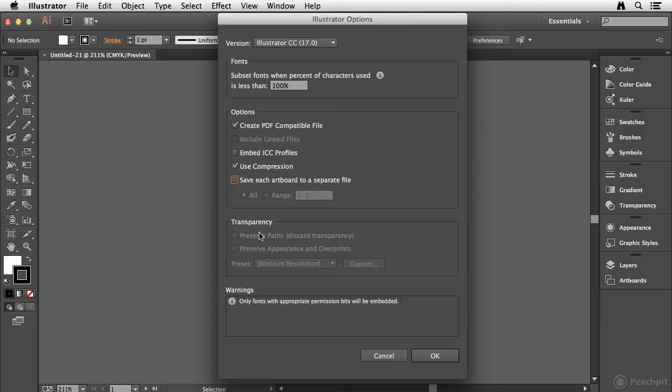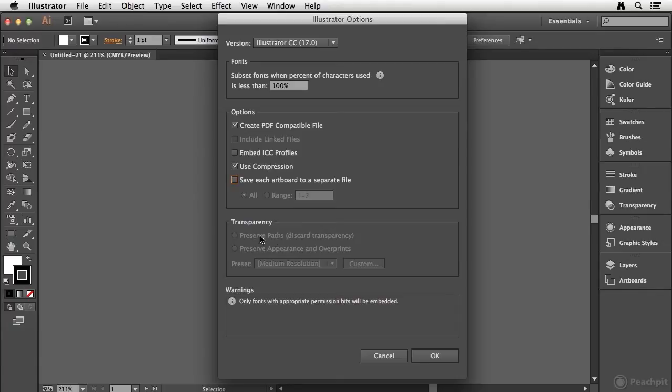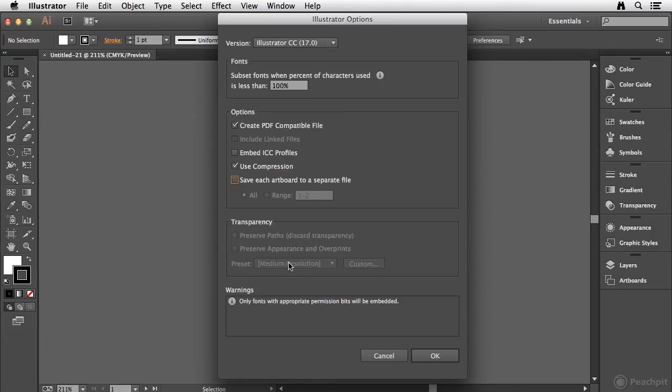Now down here under transparency, you can see this is grayed out in my document because I haven't used any transparency features, but you do have the ability if needed to preserve the paths, essentially discarding the transparency or preserve the appearance and overprints. And this is your transparency flattener drop down menu where you can choose what resolution to rasterize objects to.